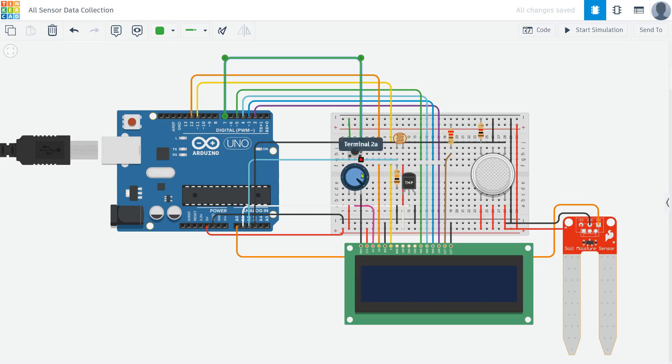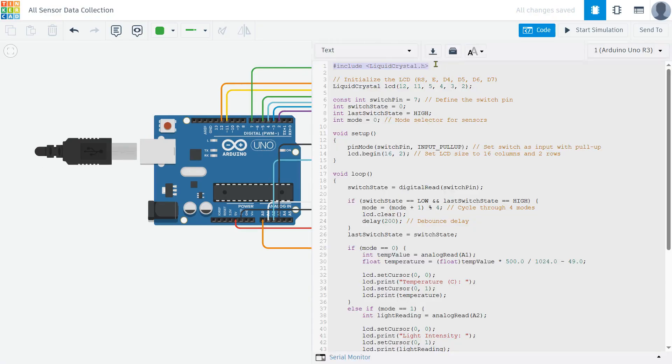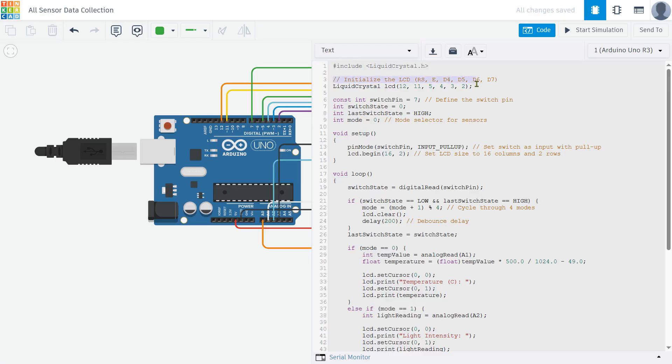With all the connections done, we are ready to move on to the coding part of our project. We need to control our 16x2 LCD display. Without this, the Arduino wouldn't know how to talk to the screen. Next, we set up the LCD connections by defining which pins are connected to the Arduino. Here, the RS, E, D4, D5, D6, and D7 pins are mapped to specific Arduino digital pins.